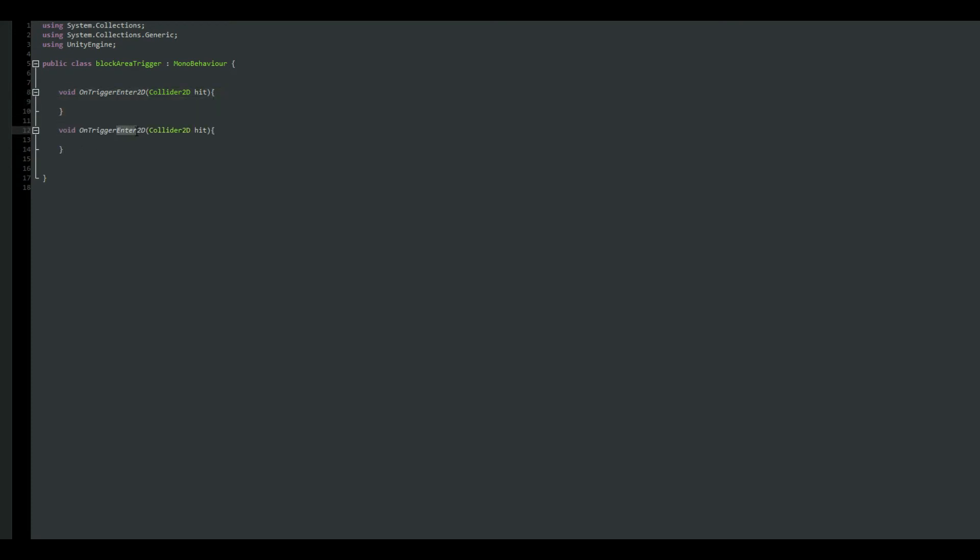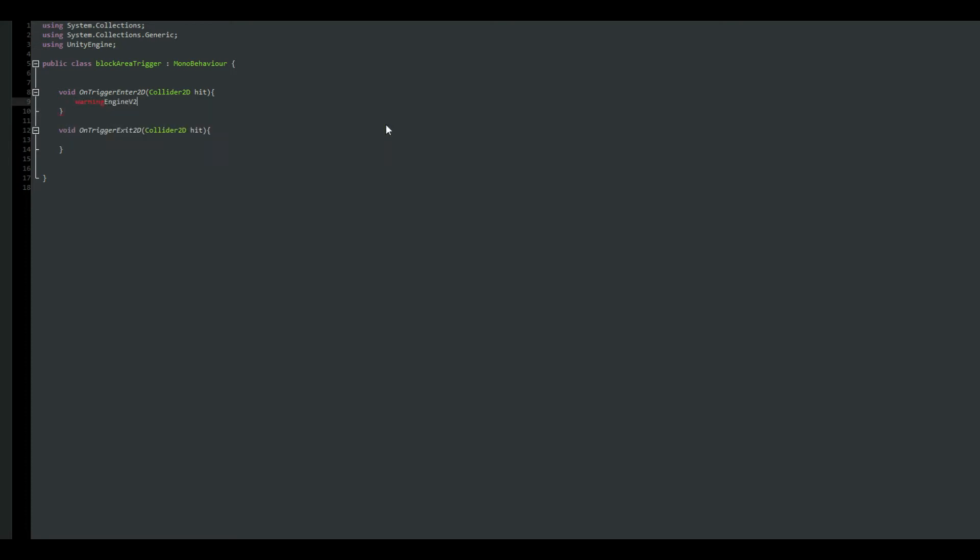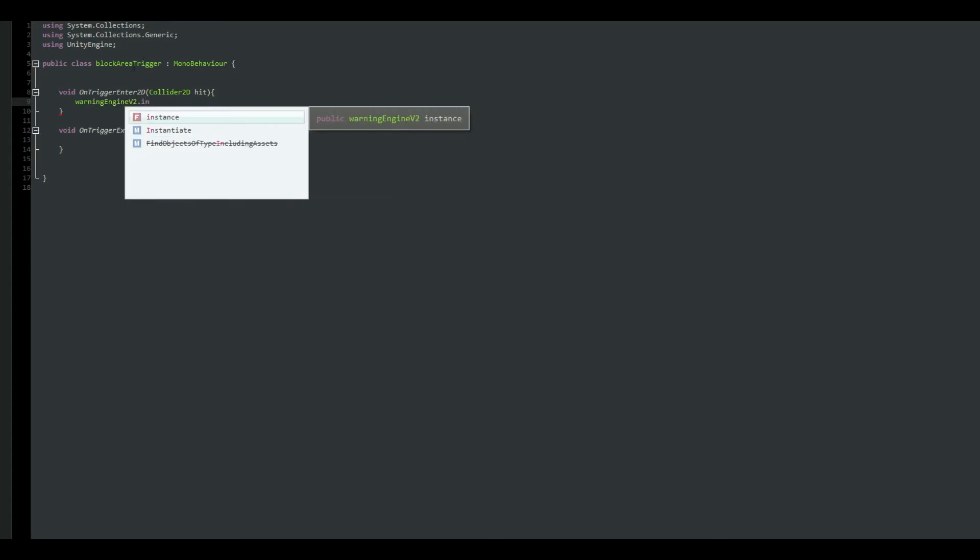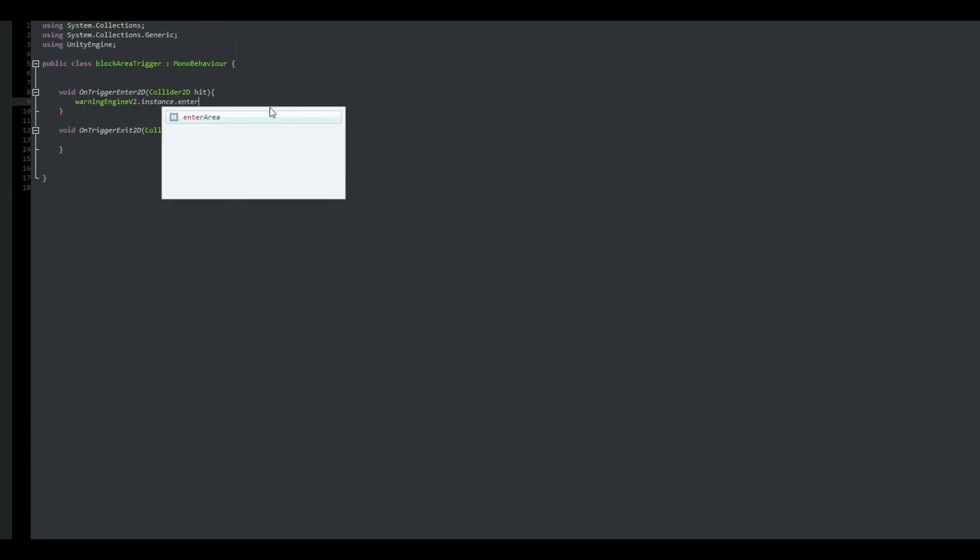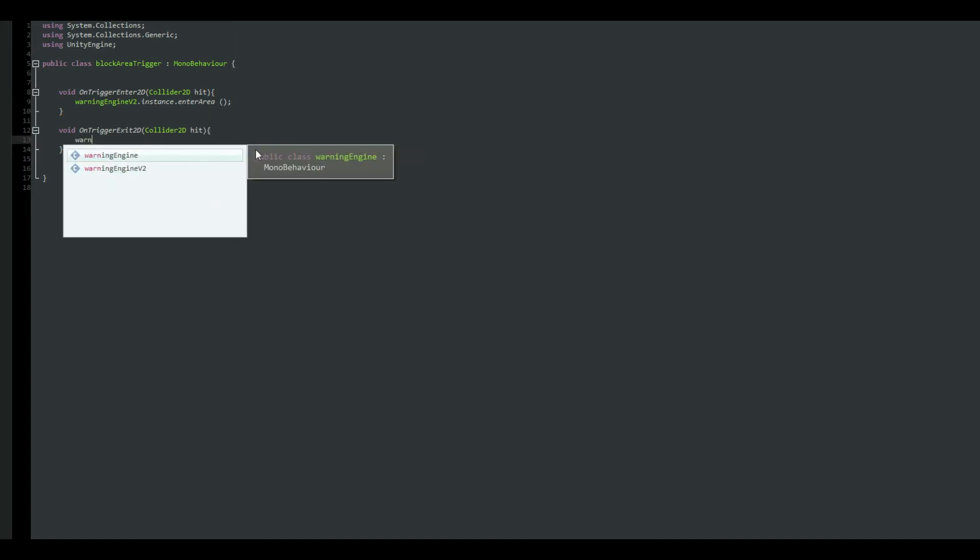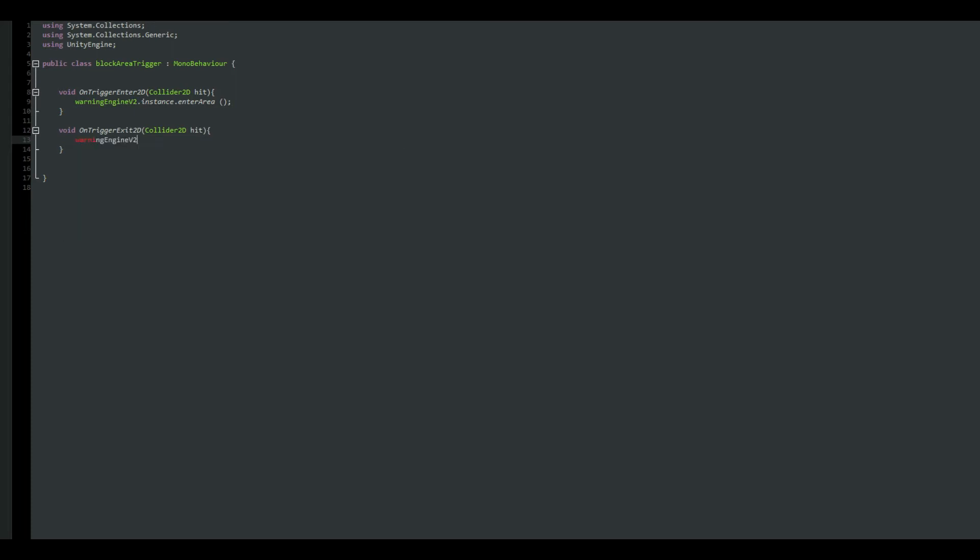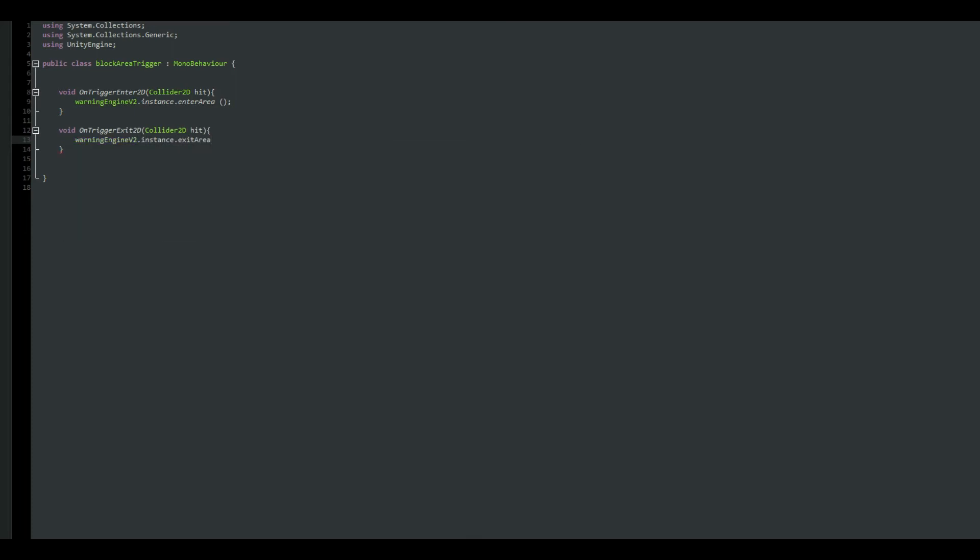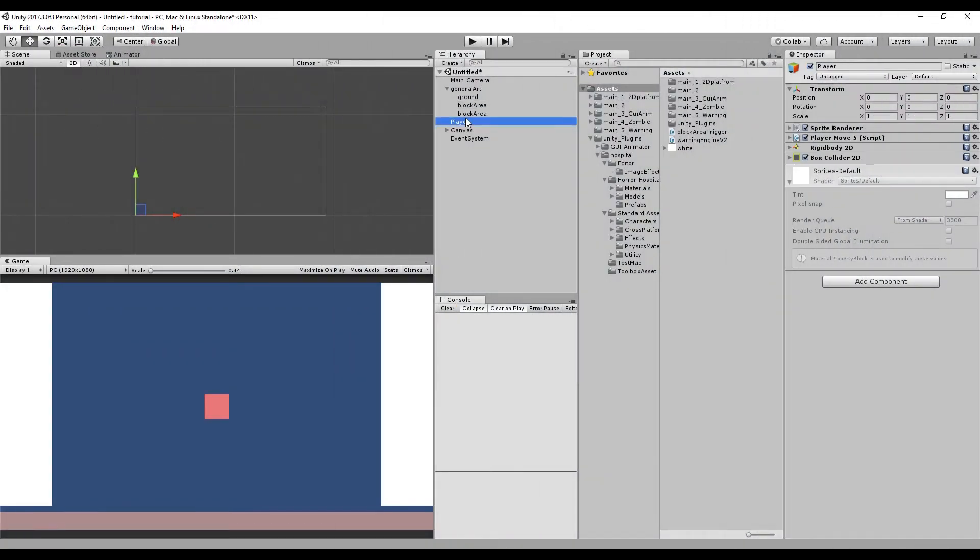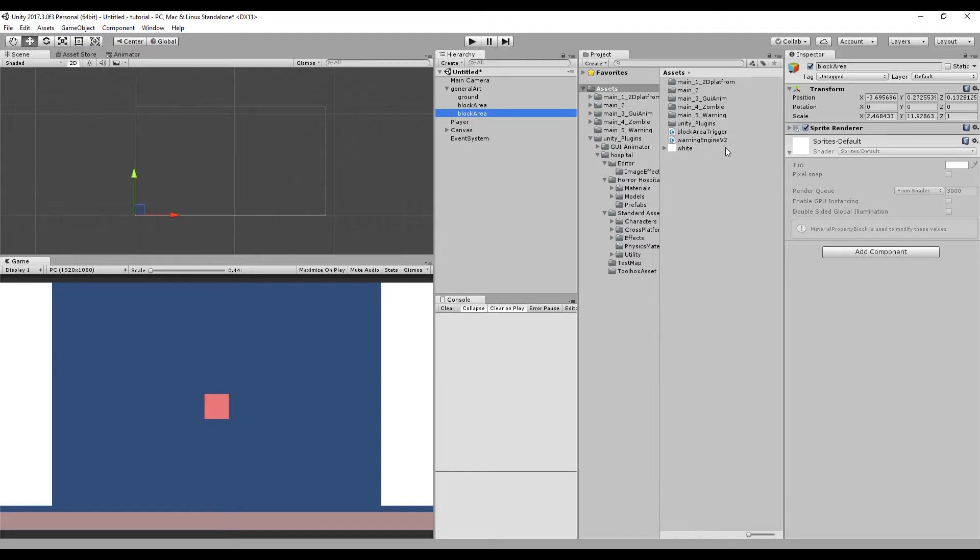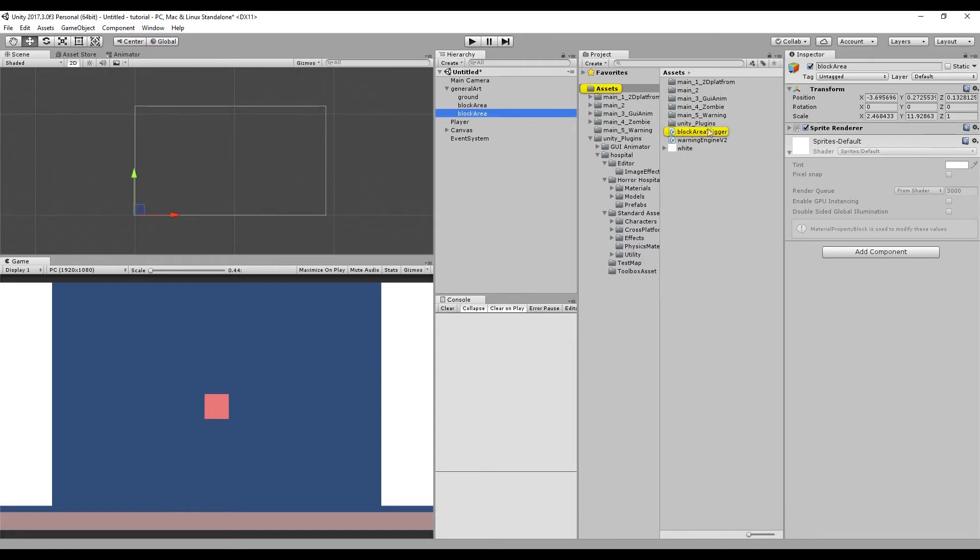We're gonna do the same thing. You can just copy it up. And instead of enter, it is going to be exit. And we now have a reference to our warning engine version 2, because we have made it as a static. So enter area, close it up. And when we are exiting, same thing, dot instance dot exit area. Awesome. Go back to Unity again.